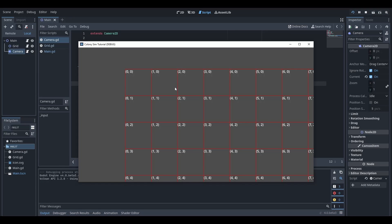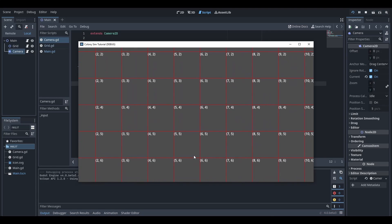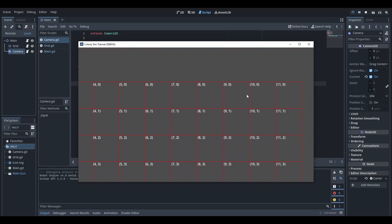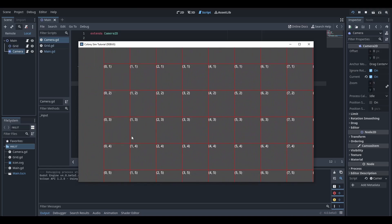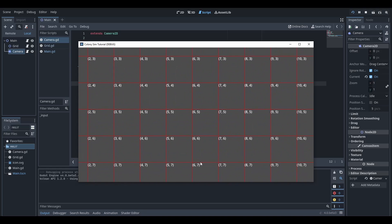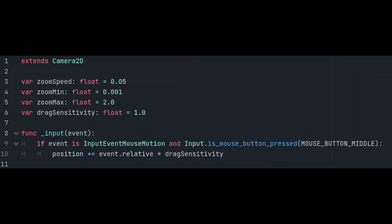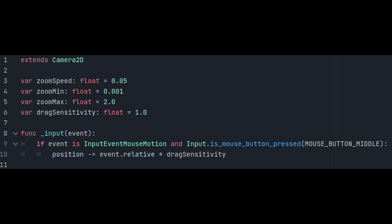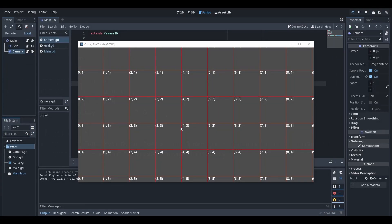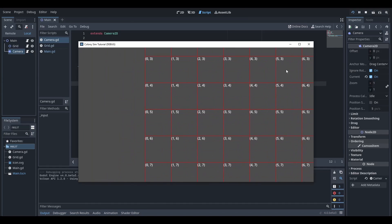The problem with this is that when we run it, you might notice that it's actually sending our camera in the direction that the mouse goes. To do the opposite of this, change the position plus equals over to a position minus equals. Now it should work how we want.